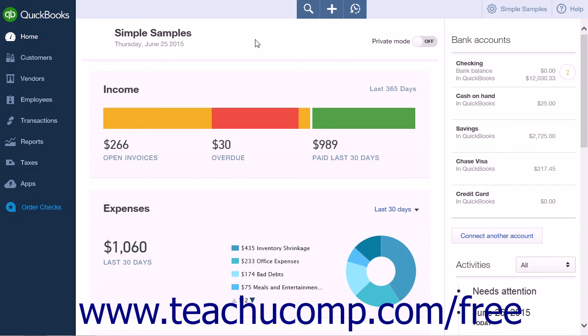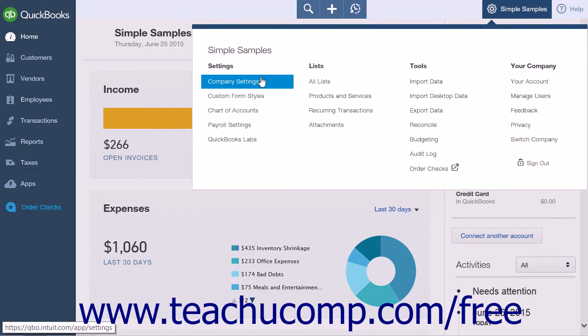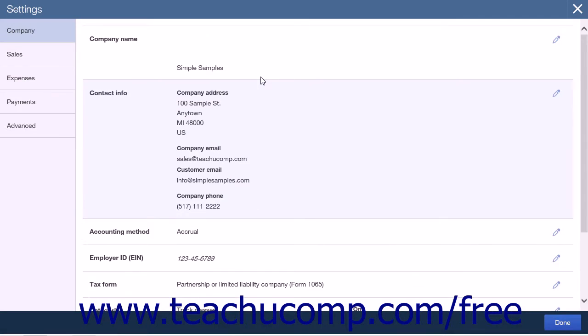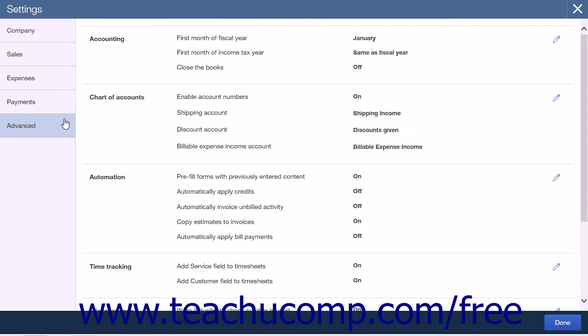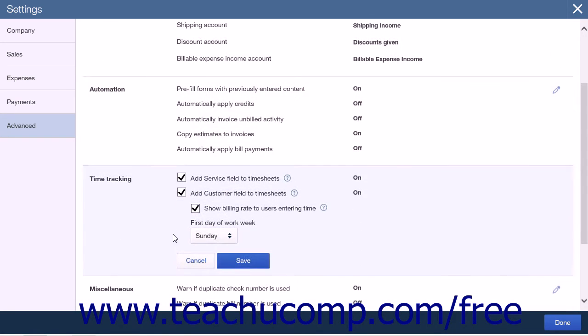To enable time tracking, click the gear icon and select Company Settings from the Settings heading. This will open the Settings page. Click the Advanced tab at the left-hand side of the screen, and then click the Time Tracking option to the right to open the settings.